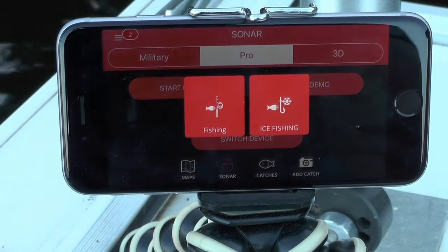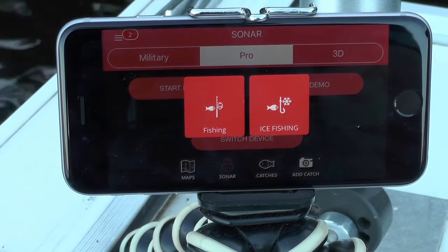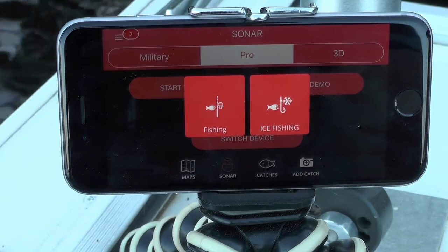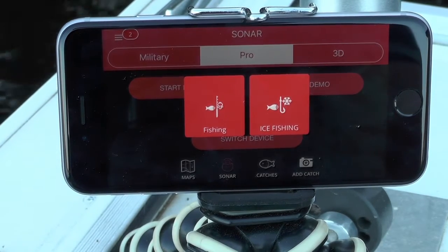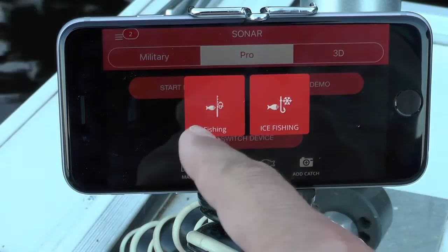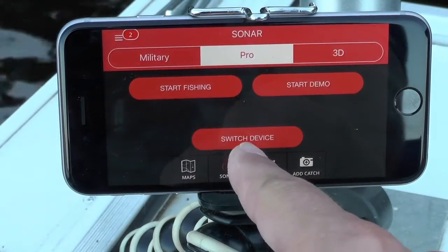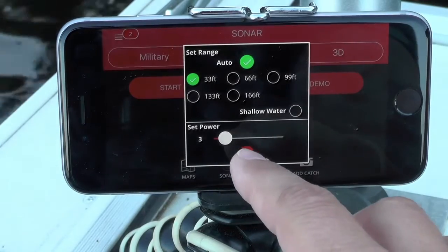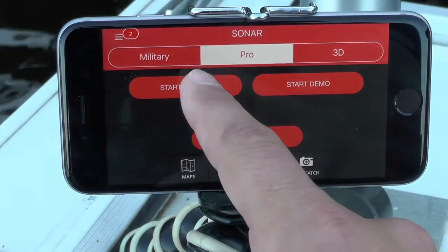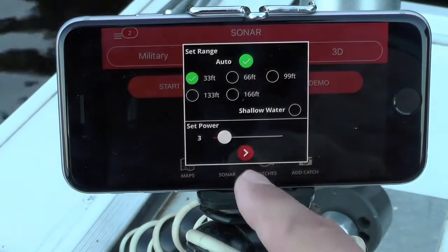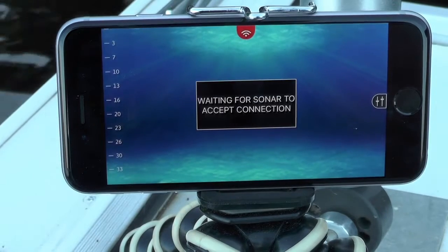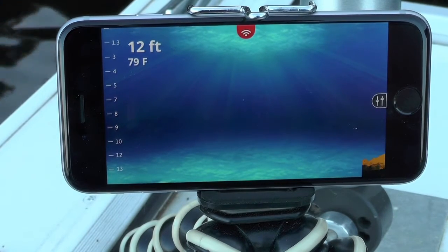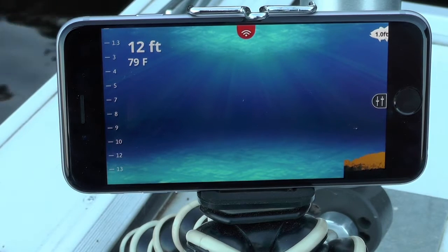Hey Fish Hunter fans, this video is about looking at the surface filter and fish sensitivity and how it impacts your fish view. I have the Pro Sonar floating in the water. I'm connected — it says 'Switch Device' — so I'm going to choose Fishing to get it active. It's on Fish View right now on auto setting, so it's going to optimize the range setting and start searching for fish.